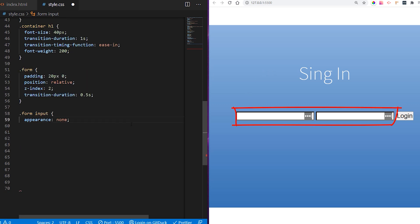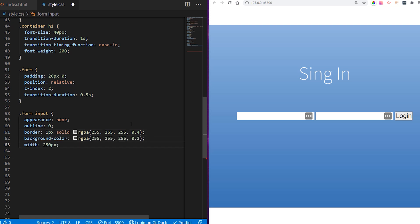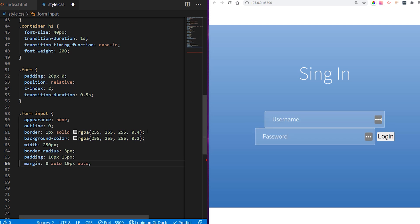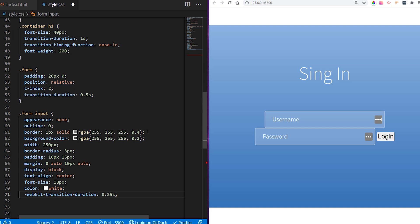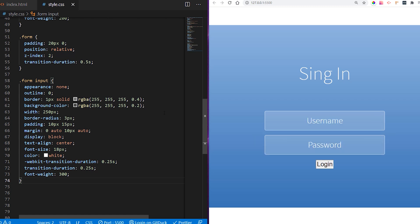Now we want to style our inputs. We reset the appearance to none, give outline zero, and a border — one pixel solid, slightly gray. We give it a background color and width of 250 pixels with a slight border radius so it's nice and round. I like to always give some padding to separate it from other elements. We give it display block, align center, font size 18 pixels, color white, transition duration of 0.25 seconds, and font weight 300.